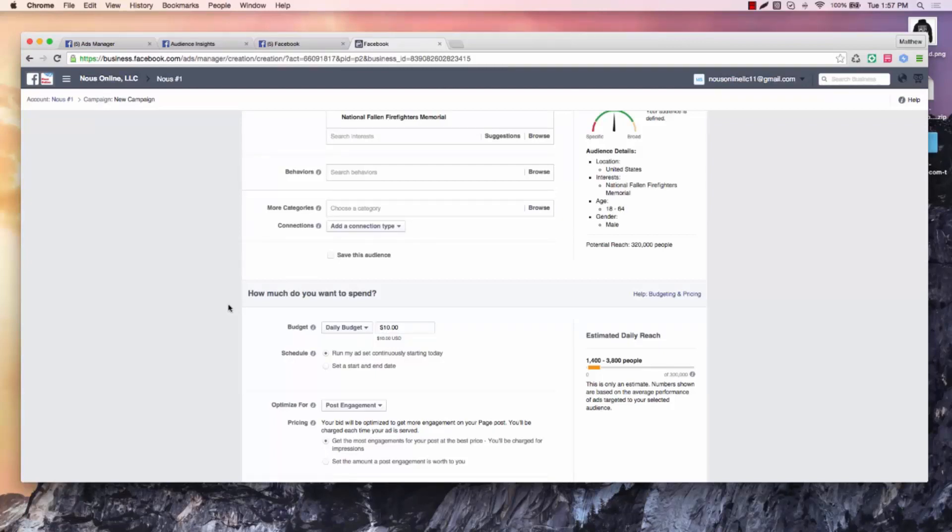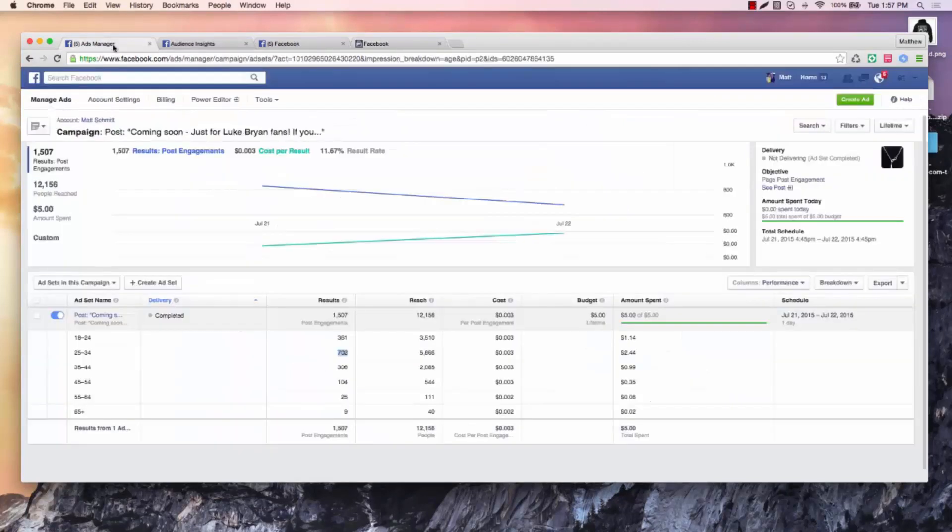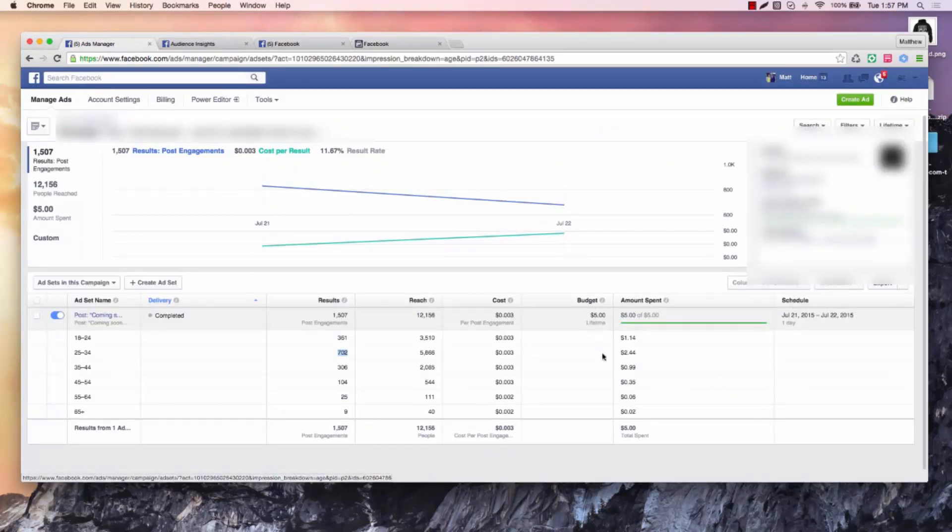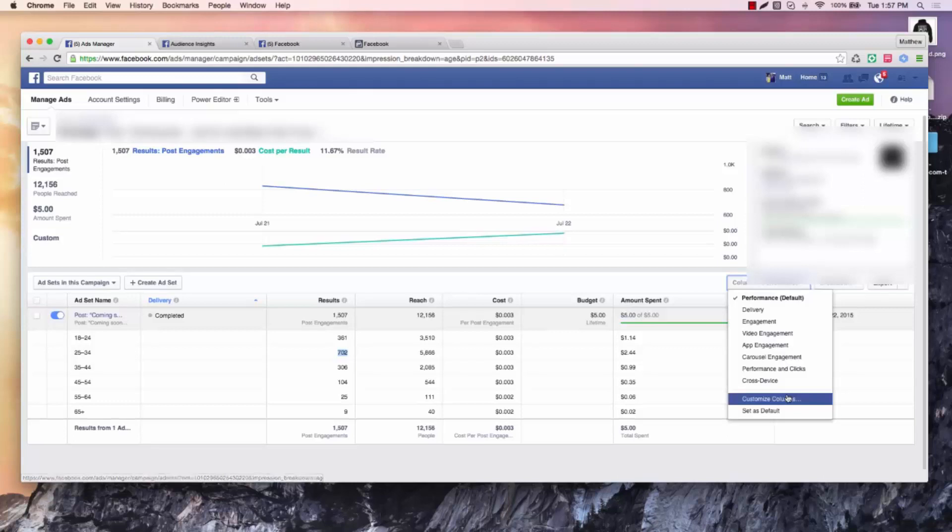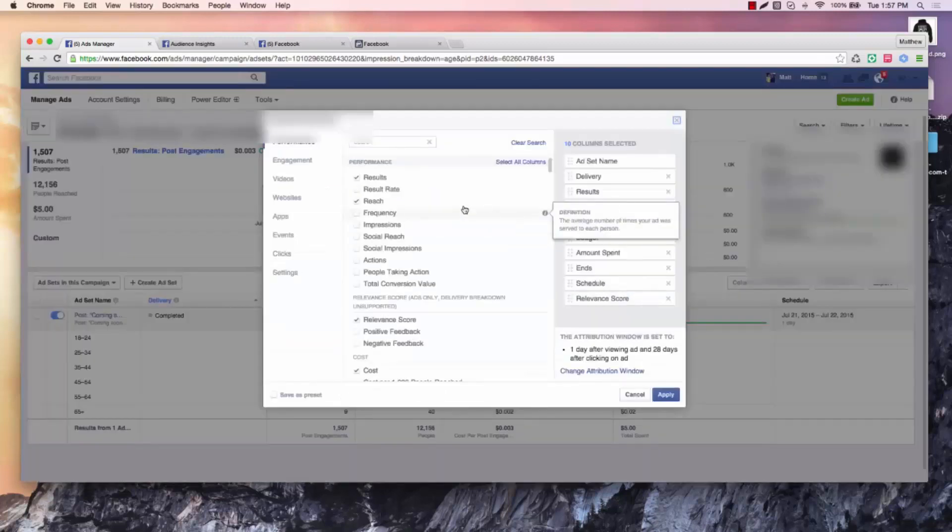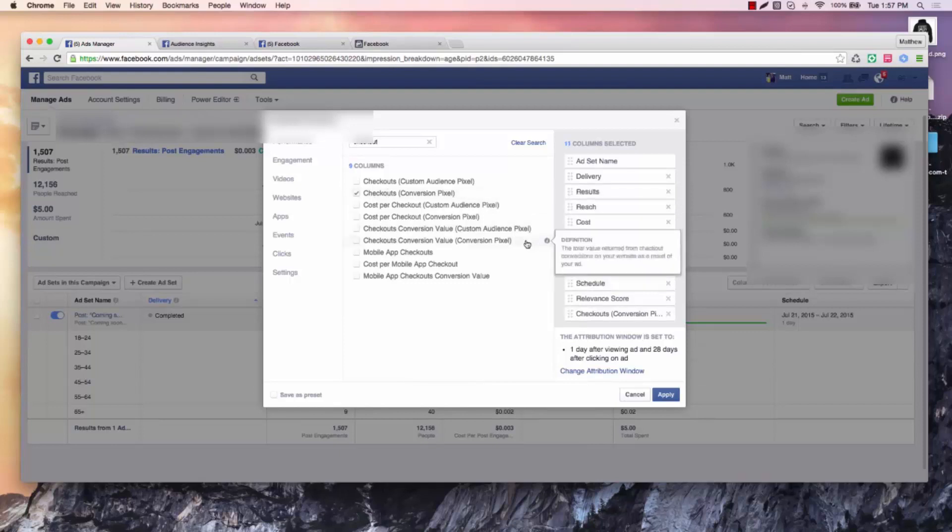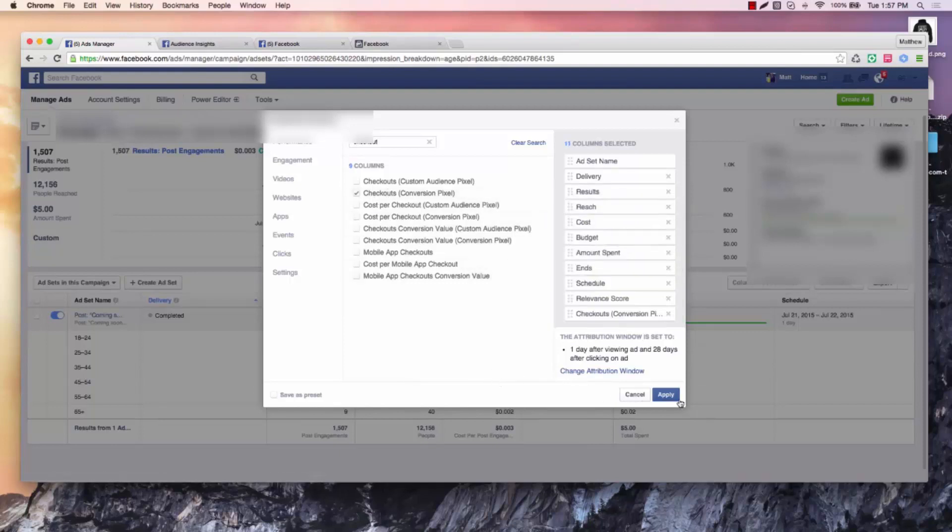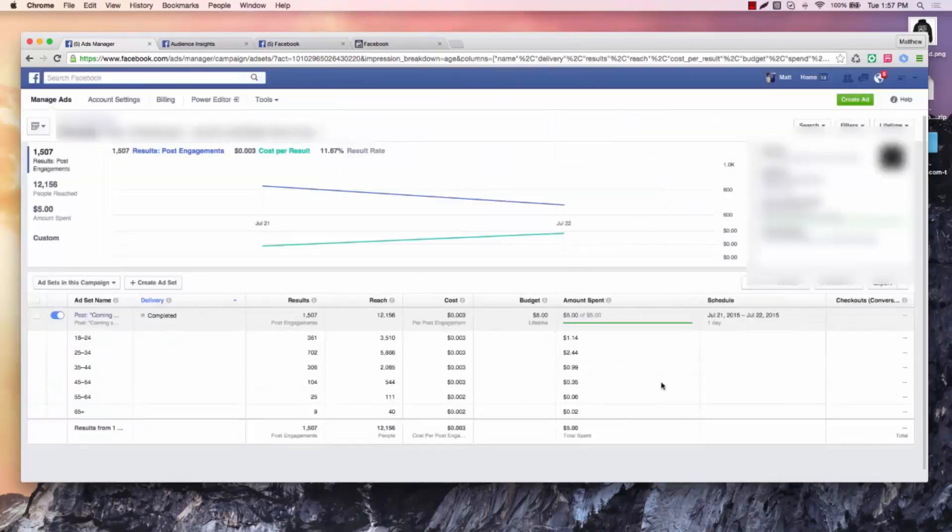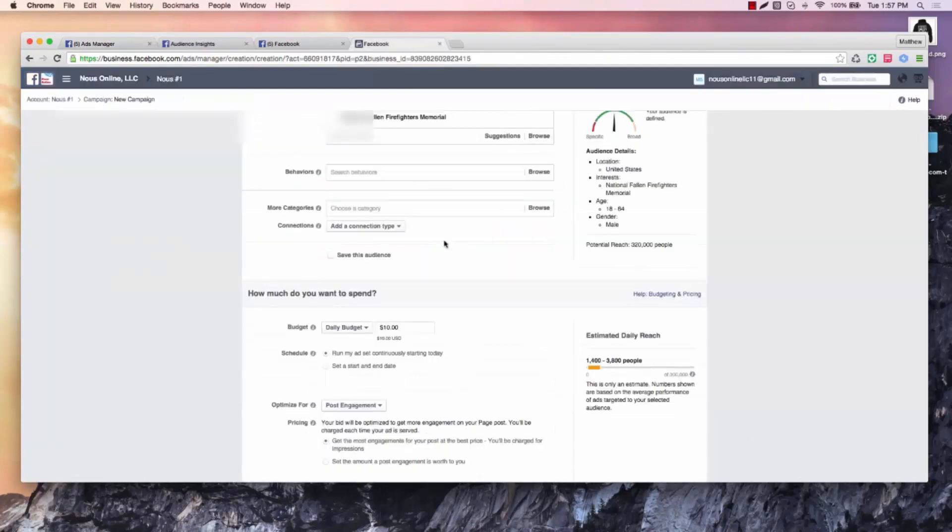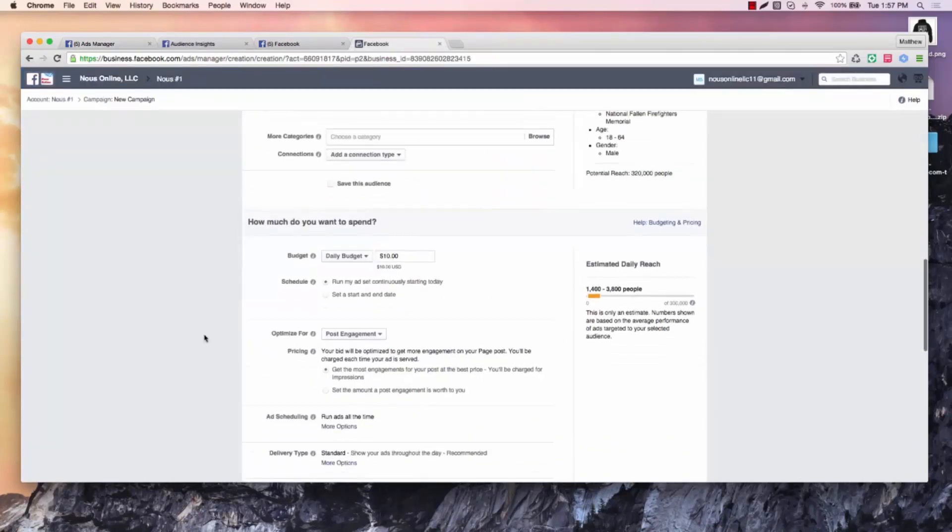Then we can hit the reports, just as we did over here, looking at it, looking at the performance and the breakdown of a page post engagement ad. If you wanted to bring in, say, customize your columns, bring in the checkouts, you hit that and say conversion pixel, apply that. Later on, that'll have conversion pixels here. But now, we're going to get this out here, we're going to start making sales.